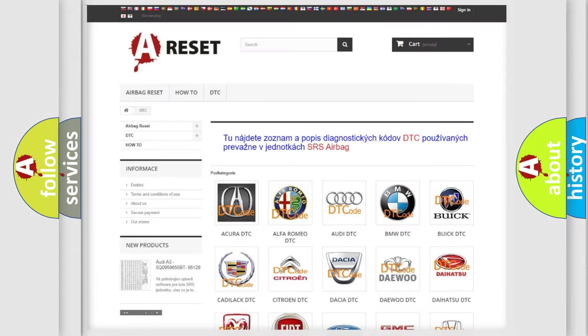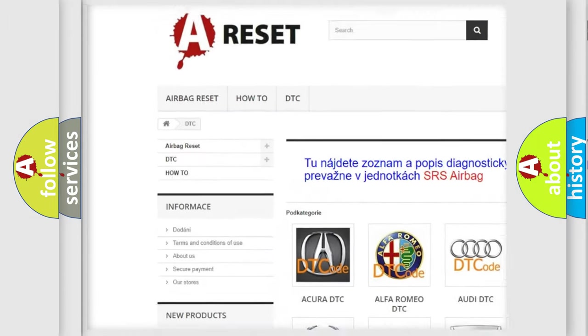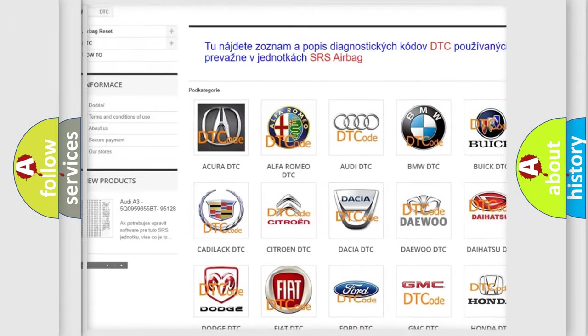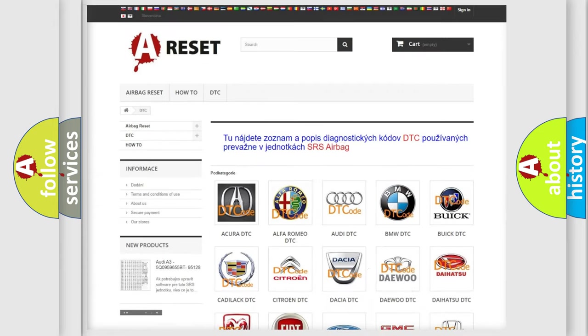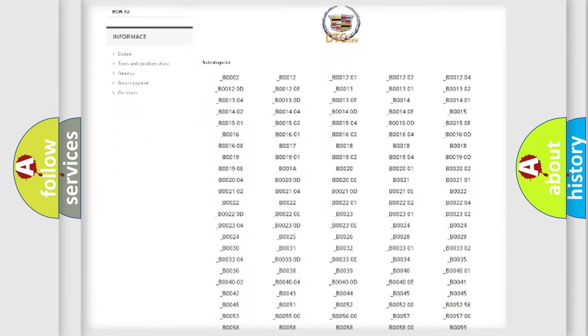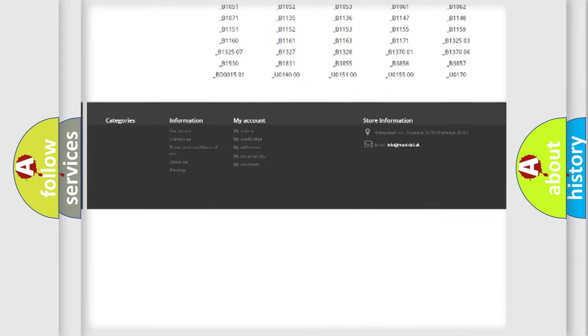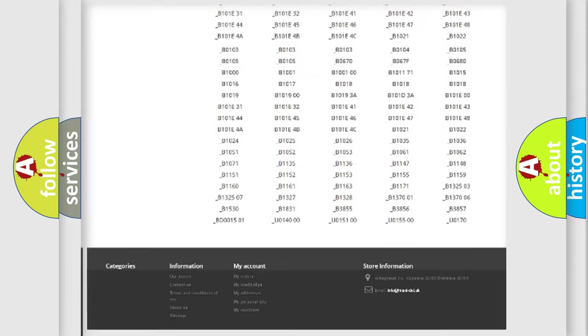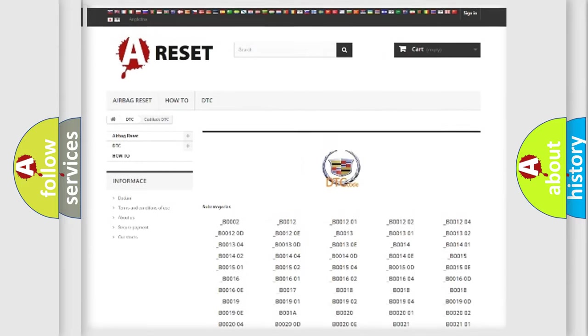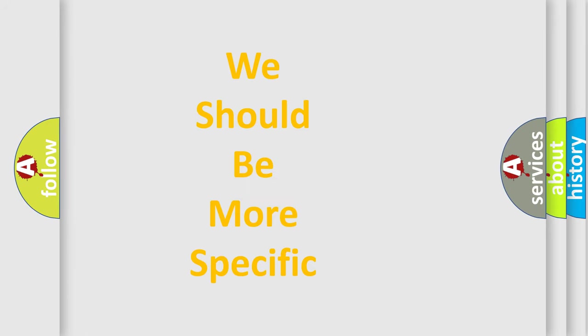Our website airbagreset.sk produces useful videos for you. You do not have to go through the OBD2 protocol anymore to know how to troubleshoot any car breakdown. You will find all the diagnostic codes that can be diagnosed in Cadillac vehicles. Also many other useful things. The following demonstration will help you look into the world of software for car control units.